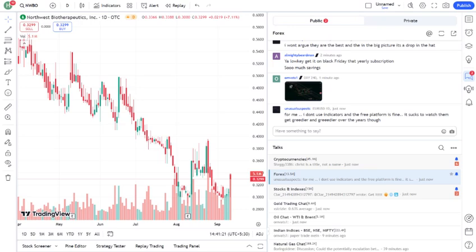DCVAX is currently in late-stage clinical trials, particularly targeting brain cancer, which has given the company a lot of attention. But, like with any biotech stock, there's a lot to unpack here, so let's dig deeper.